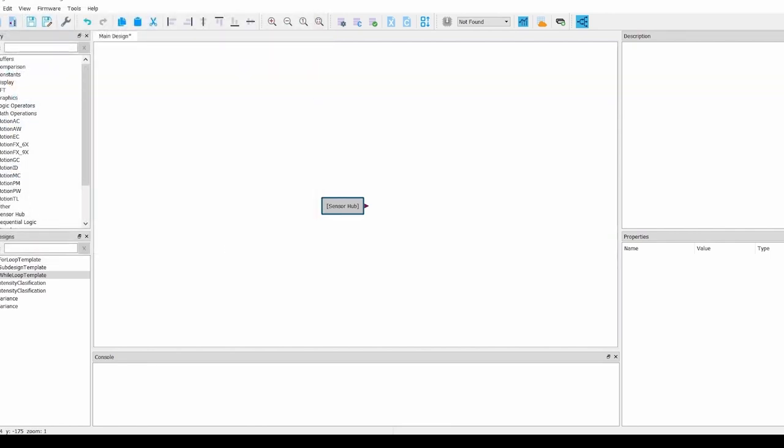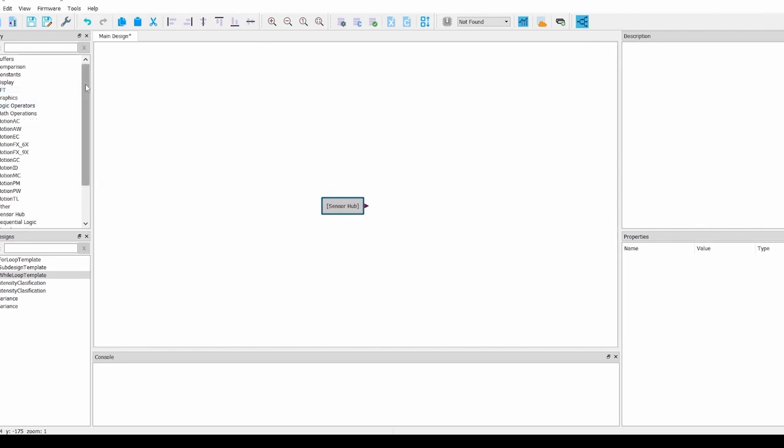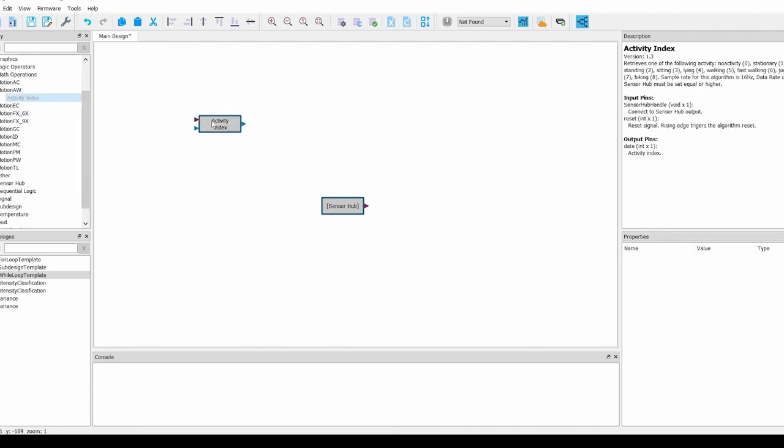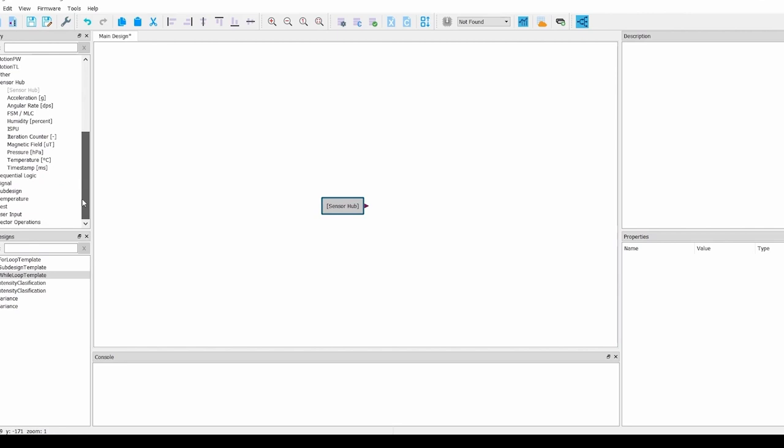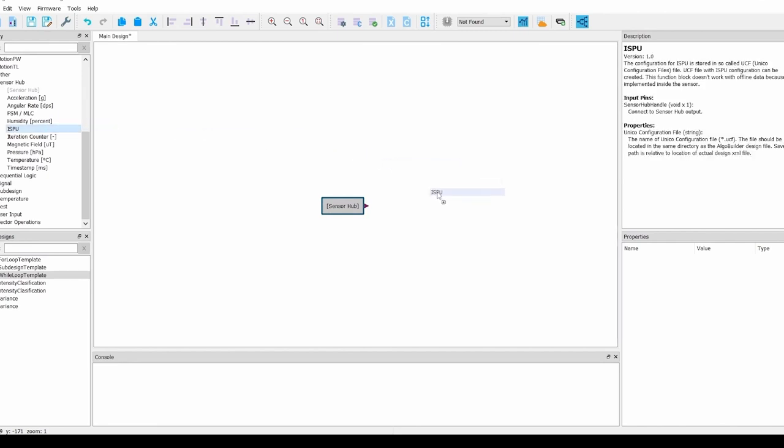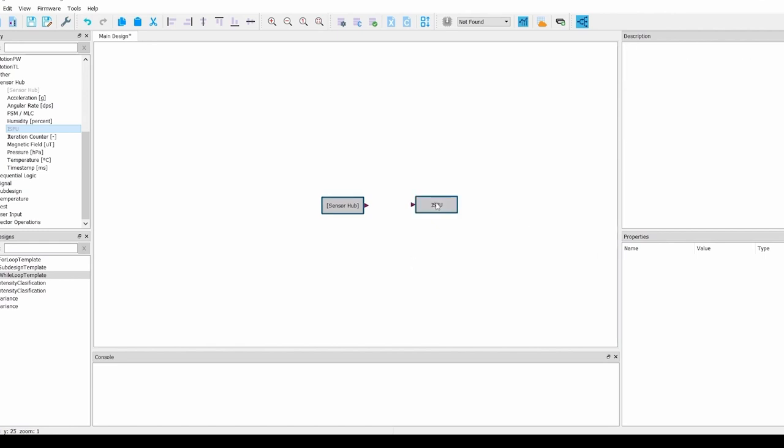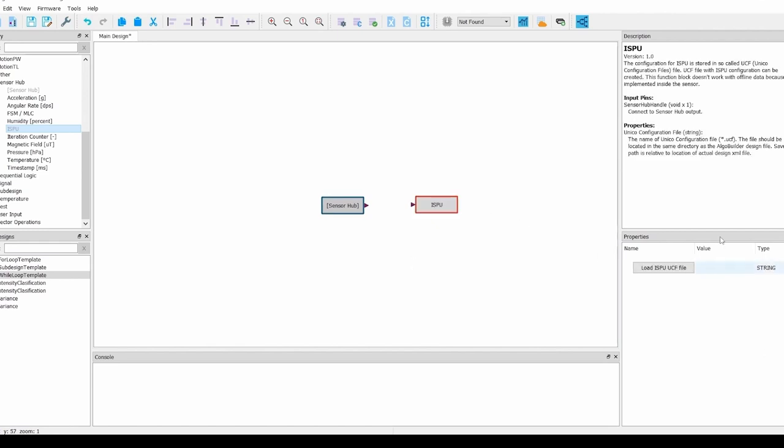AlgoBuilder uses predefined code blocks to quickly allow you to implement proof of concept projects without the need to write code. You can drag and drop blocks from the library shown on the left. For this project, we will be using the ISPU block from the sensor hub folder. We can drag the ISPU block to the design area. Most of the blocks will have properties you can edit. For the ISPU block, it allows us to load a UCF file similar to how we loaded a UCF file into the Datalog Extender application in the previous video.